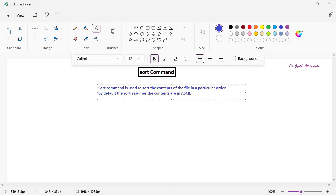ASCII stands for American Standard Code for Information Interchange. Universally, all alphabets — uppercase letters and lowercase letters — numbers, and special characters each have a unique code called an ASCII code. Considering that, sort will sort the elements.